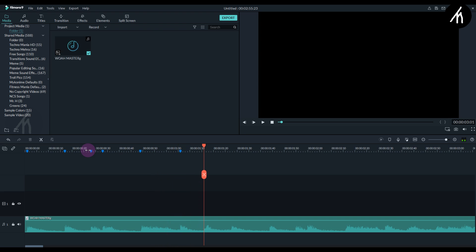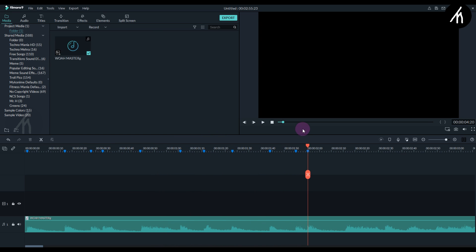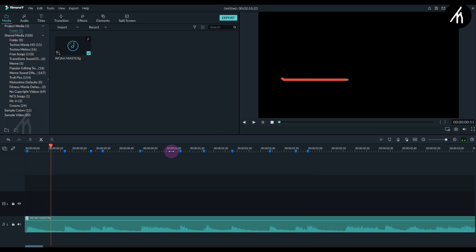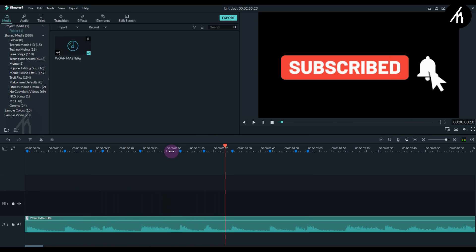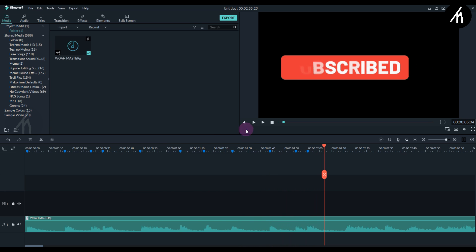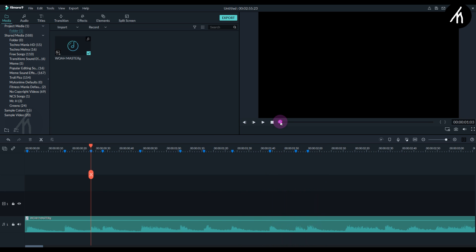I'm going to fast forward this portion. Now our markers are done. Let's play it to see if any changes are needed. Beats are accurate with the markers. Now it's time to add the text to sync it with the beat.